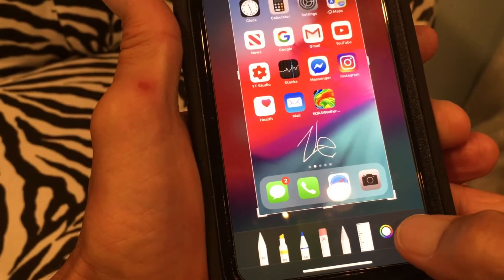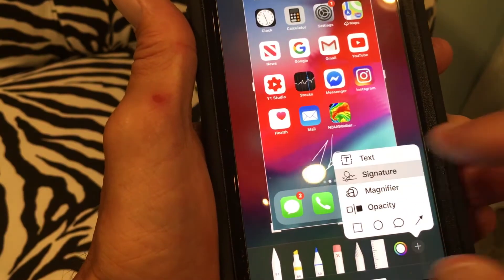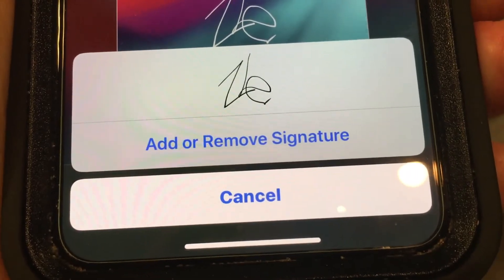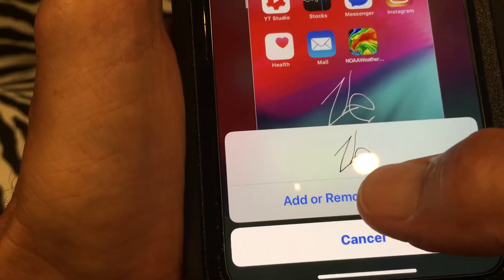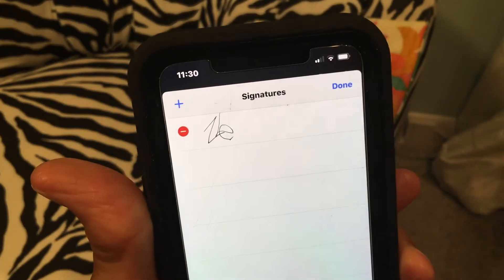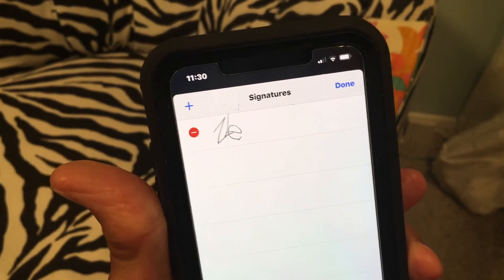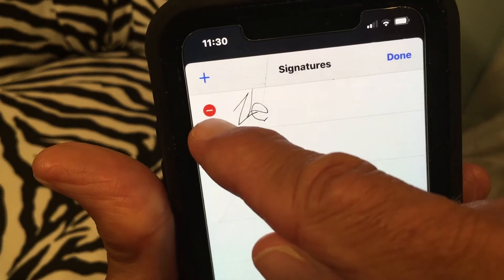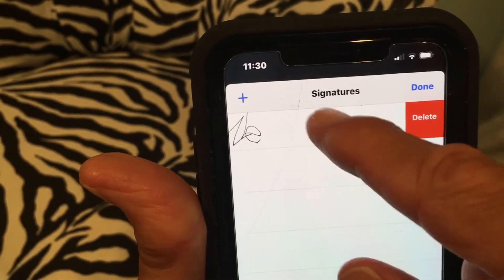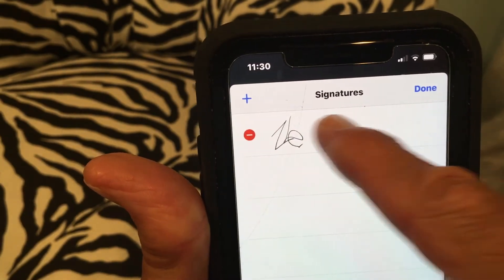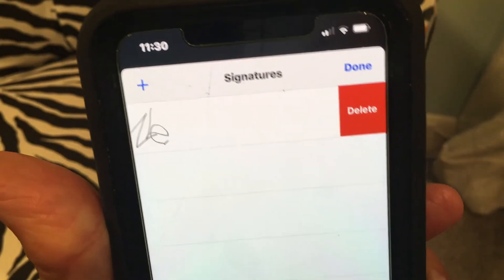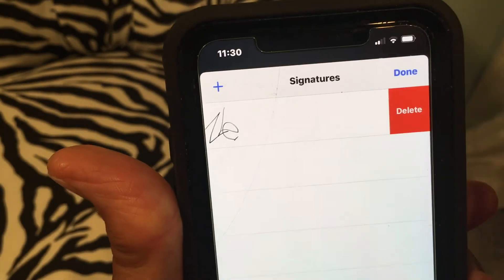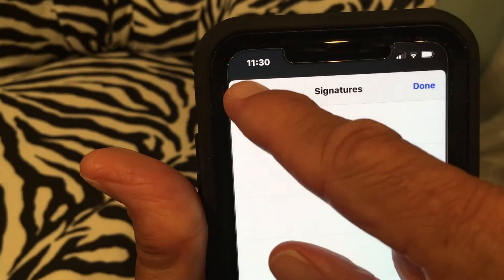Over here, if we go back and go to Signature again, it gives us our little box at the bottom that says add or remove a signature. Click there and it gives you another field. This is how you get rid of a signature — touch the negative sign inside the red circle and it gives you a delete option. Then just hit delete.